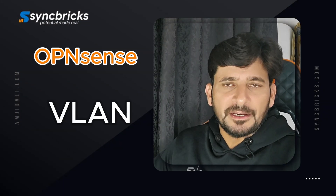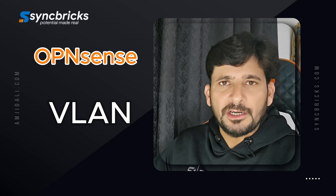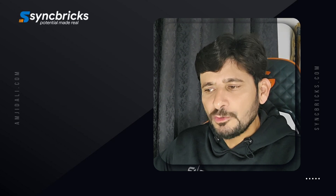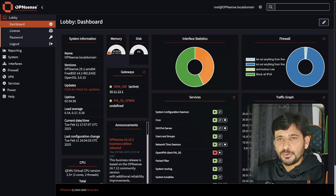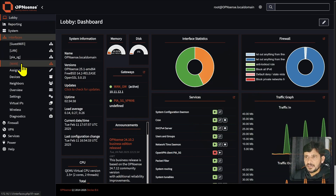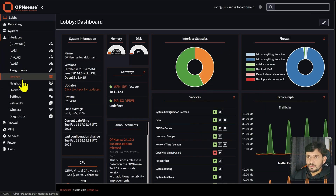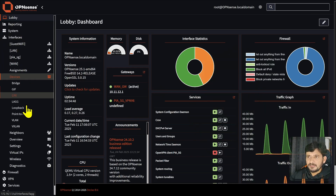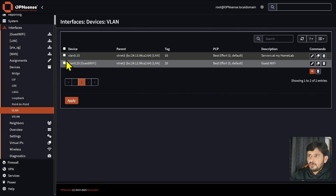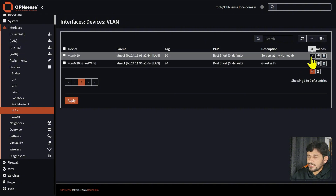You have already seen VLAN — we configured it in the networking section. Let me take you back again to show you what VLAN is all about. Here, in interfaces, we go to devices and you can see VLAN. We created two VLANs: one was for the home lab and one was for the guest Wi-Fi.